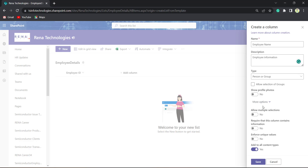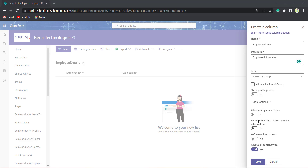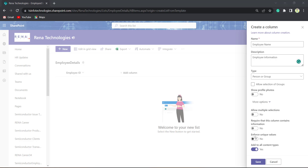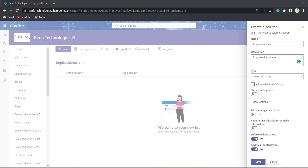Click More Options. In Allow Multiple Selection, if we set yes, the user can select multiple people. Require that this column contains information allows the user to set this column as important. Enforce Unique Values — if we set it to yes, similar names should not be repeated. For example, if a user has already chosen my name, they cannot choose me again. Then click on the Save button.